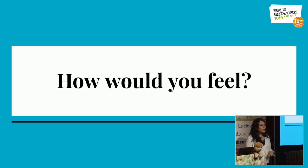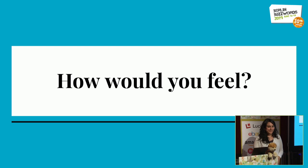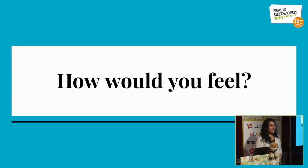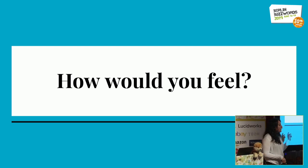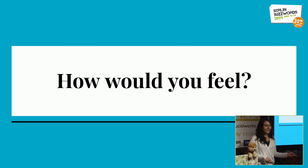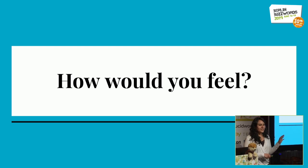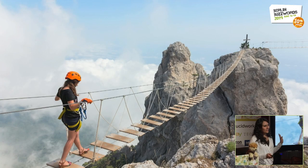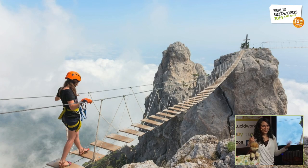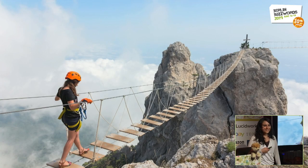To get things started, I would love to do a little dynamic here. How would you feel if you were in this situation? Let's see — just hear from the audience.